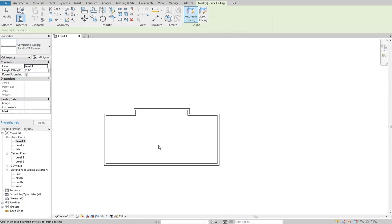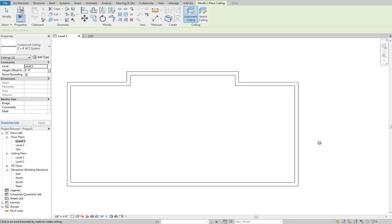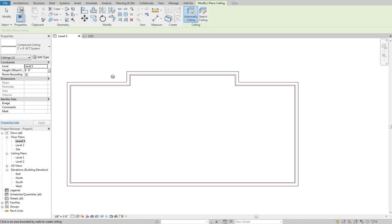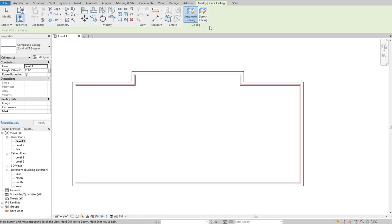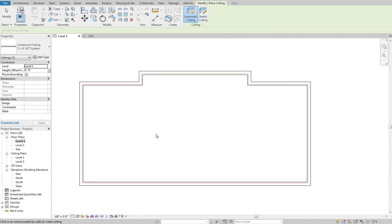I can do an automatic ceiling so as long as my walls extend up beyond what my ceiling height is here, so right now my ceiling height is set at 8 foot, these walls are going up to 10 foot. So I can use an automatic ceiling and I can just click in here and it would create a ceiling that runs around, runs over the entire space or I can come in and say sketch ceiling. I'm actually going to do a vaulted ceiling in this middle space and then two flat ceilings on the side.